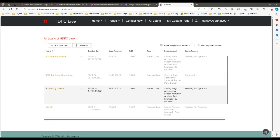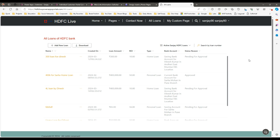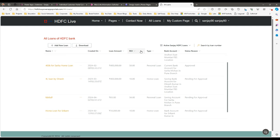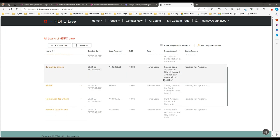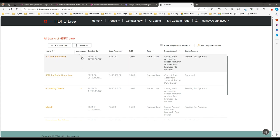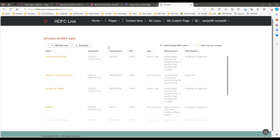Hello everyone, welcome to another video. In this video we will see how we can implement the modern, enhanced, and improved look and feel of the entity list in Power Pages. You can see here this is a list that is used for the enhanced and modern UI. You might have seen the old classic way which doesn't have that much enhanced look and feel, but this looks better.